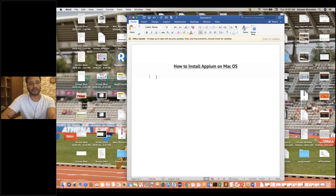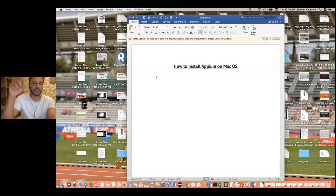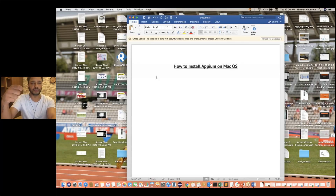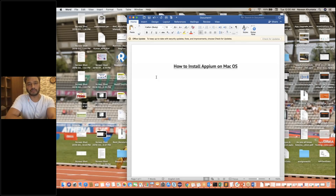So let's start. I'll do one thing — I'll keep writing the things and different steps on this particular Word document. And then I'll share this Word document with all of you in the description section. You can get the link, you can download it, and later on whenever you watch this video, you can follow the same steps over there.